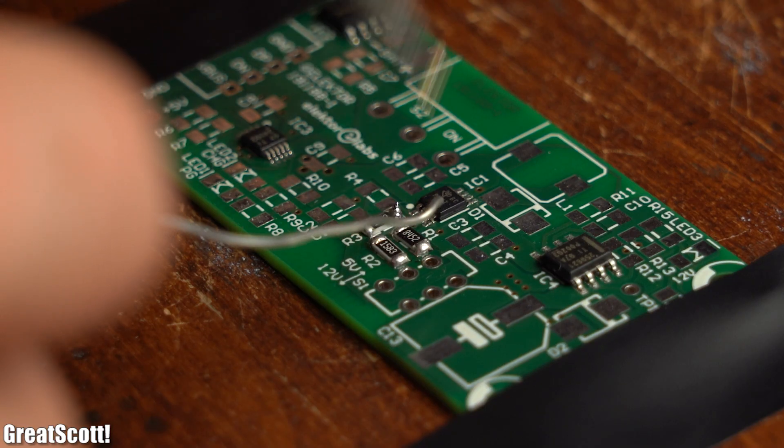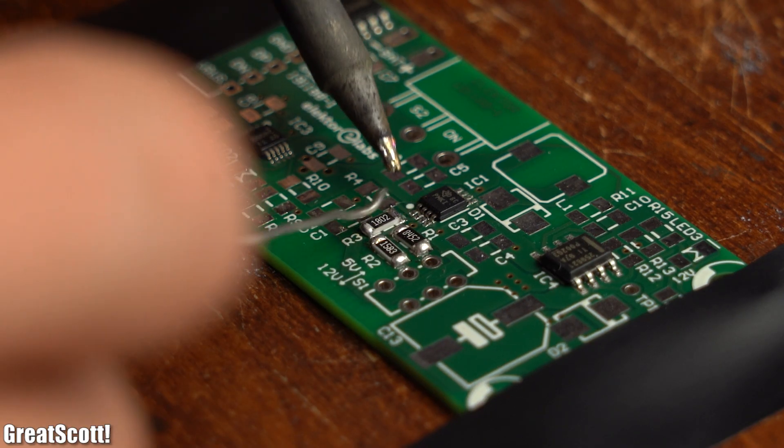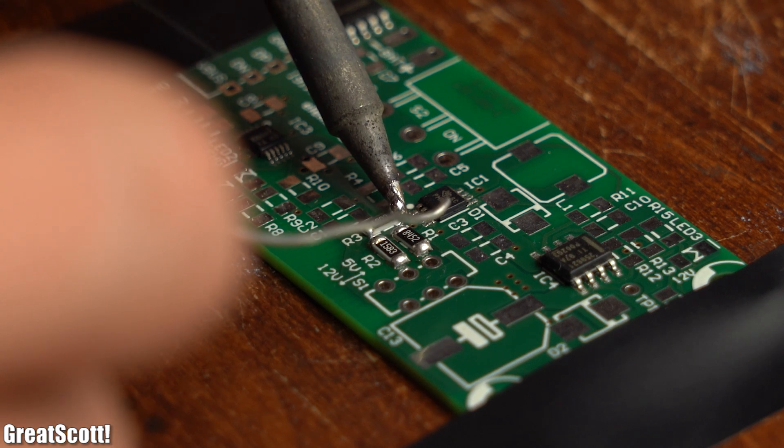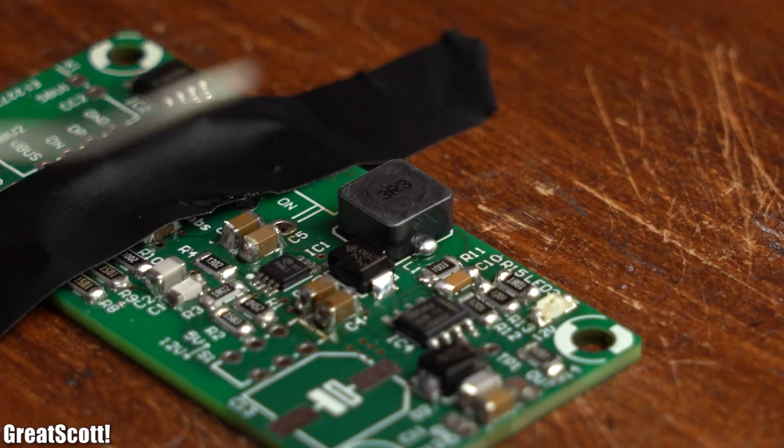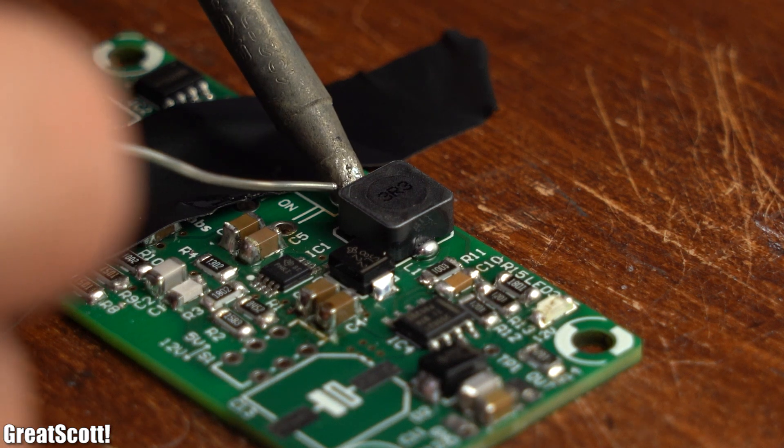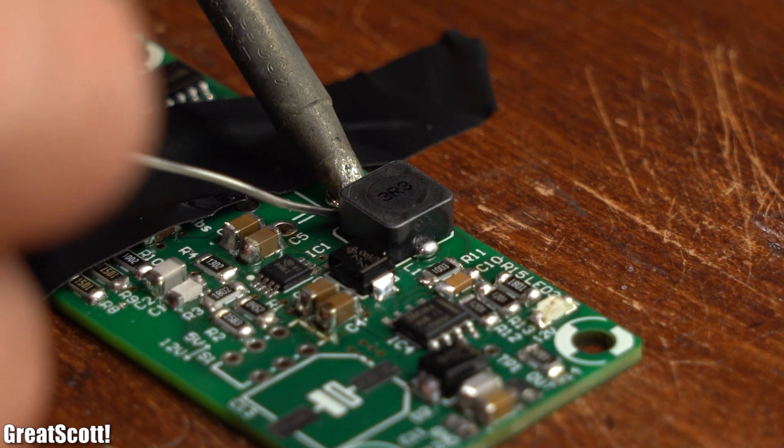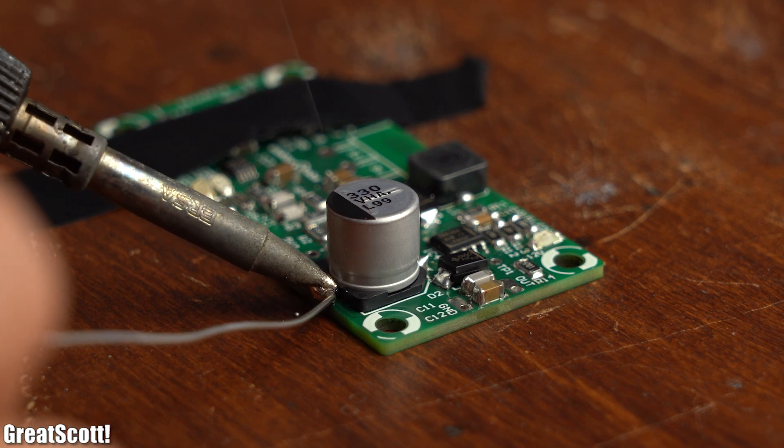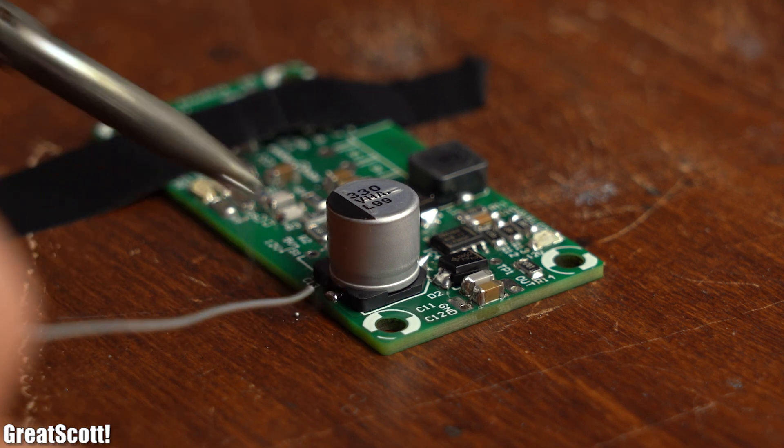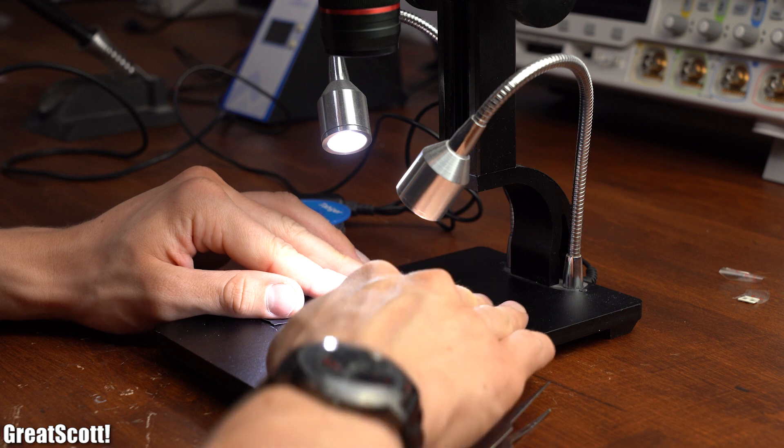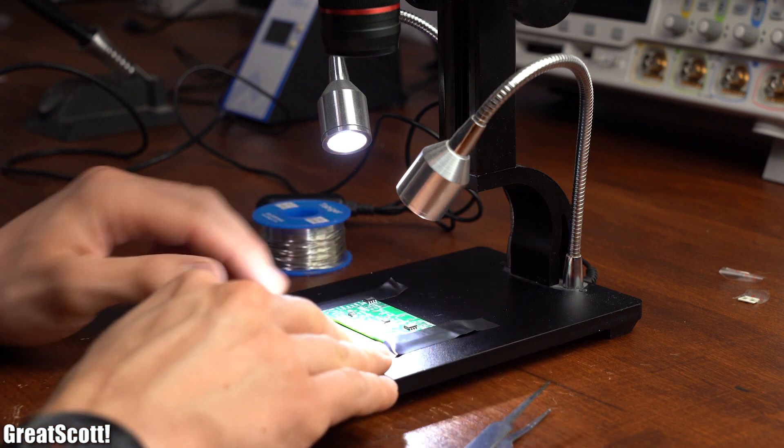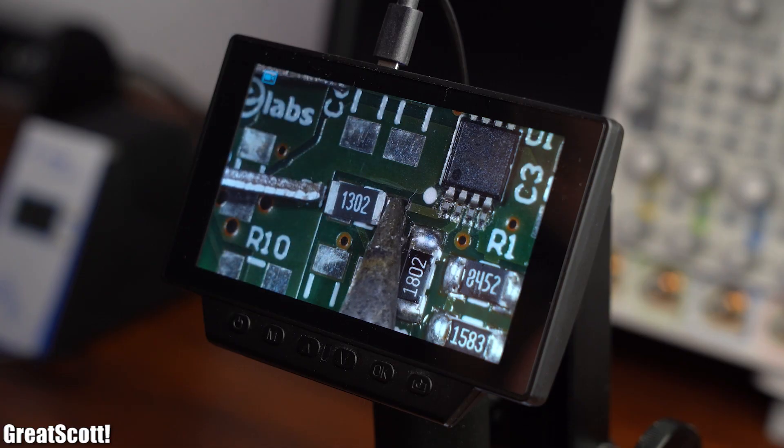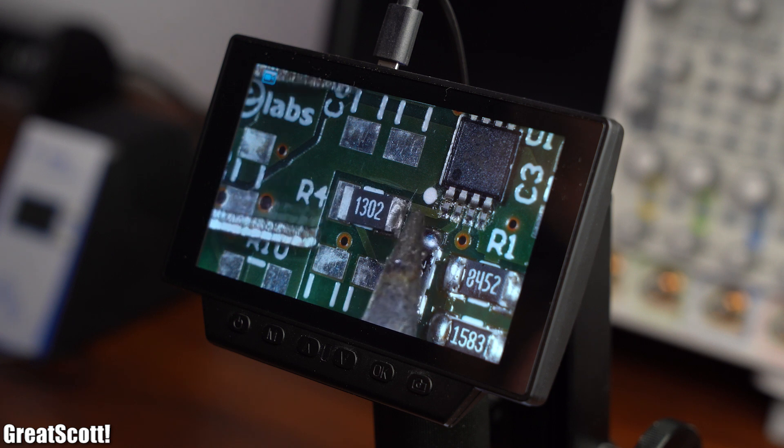I basically started with the flat SMD parts like resistors, capacitors and LEDs, and then moved on to the big components like the inductor or the bigger capacitor which both can in fact get easily soldered in place by hand. And while using a microscope is certainly helpful, it is definitely not a requirement for assembling this kit.